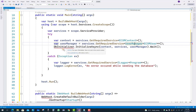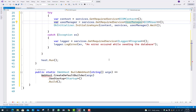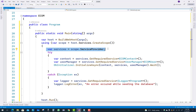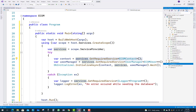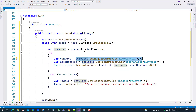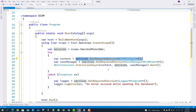The user manager class uses ApplicationUser replaced with eComUser. In the DBInitializer class we have three things: the context, the service provider, and the user manager. From the context you get services.GetRequiredService with the eComContext, and similarly get the UserManager and services.